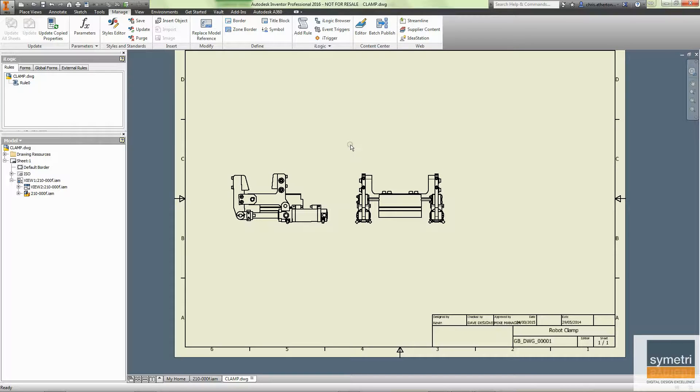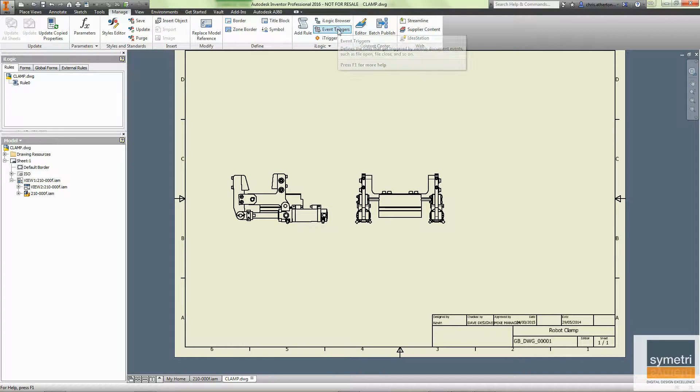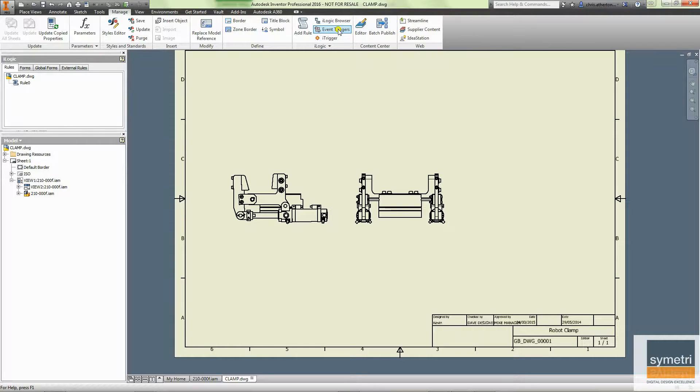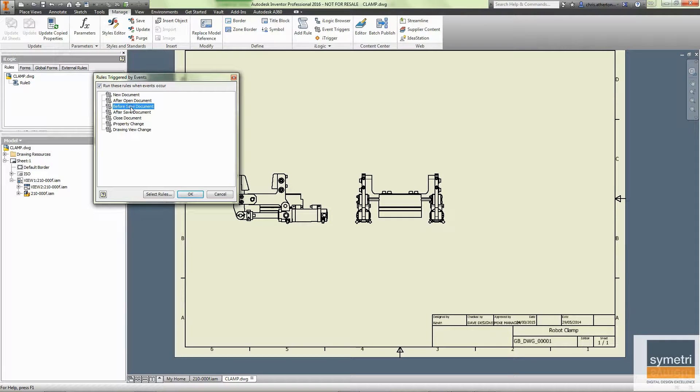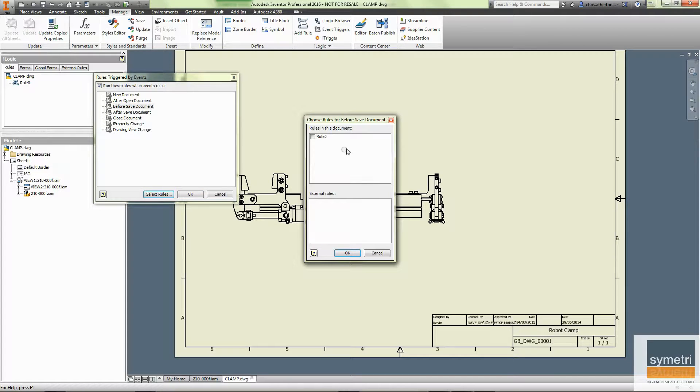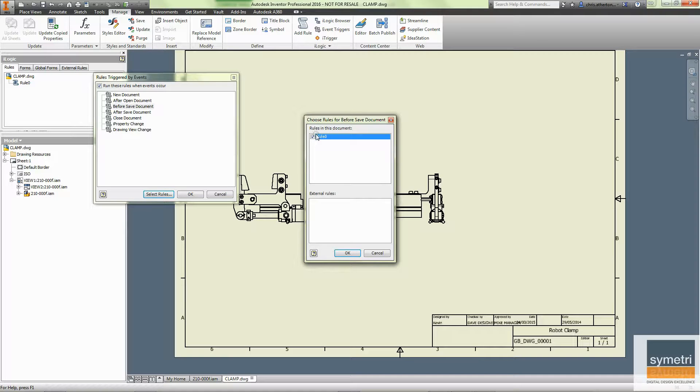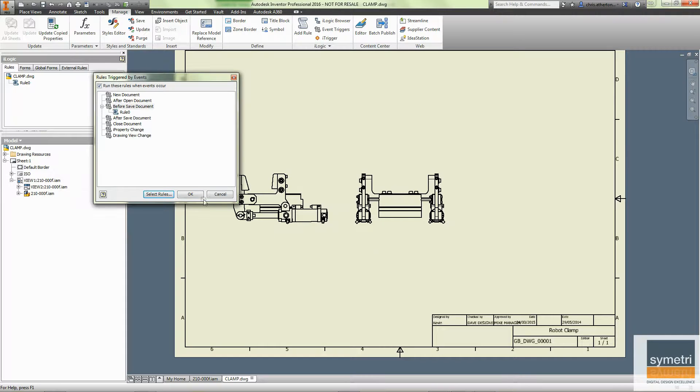It's great having an iLogic rule to do it. We want that to happen in this drawing or in our template any time we save it. So if I go to Event Triggers, what I can do is say Before Save Document, select the rule, and hit OK.